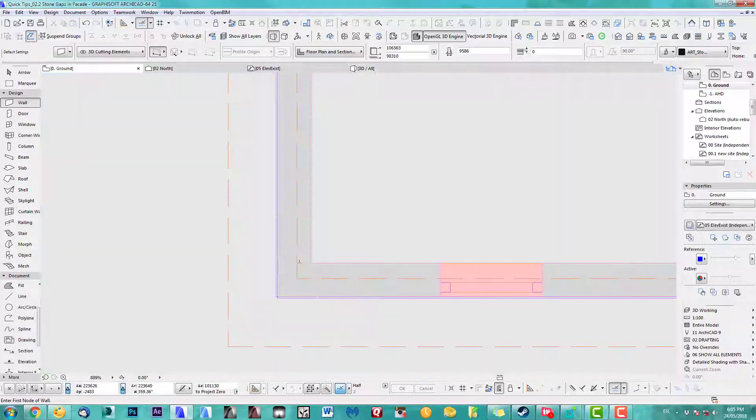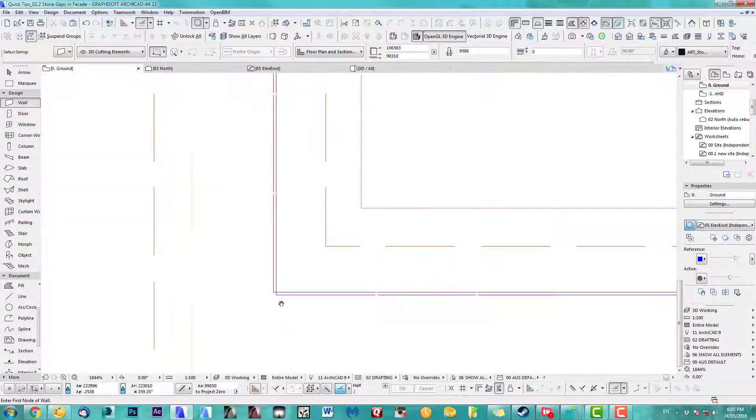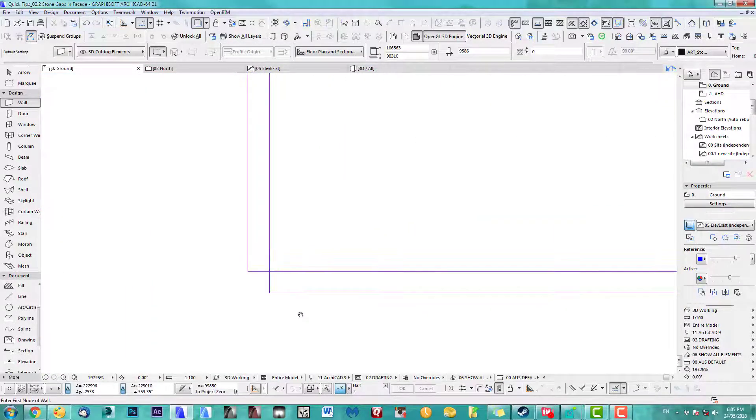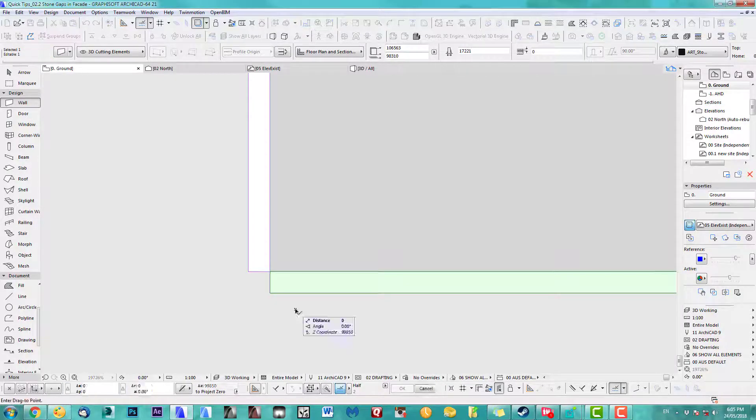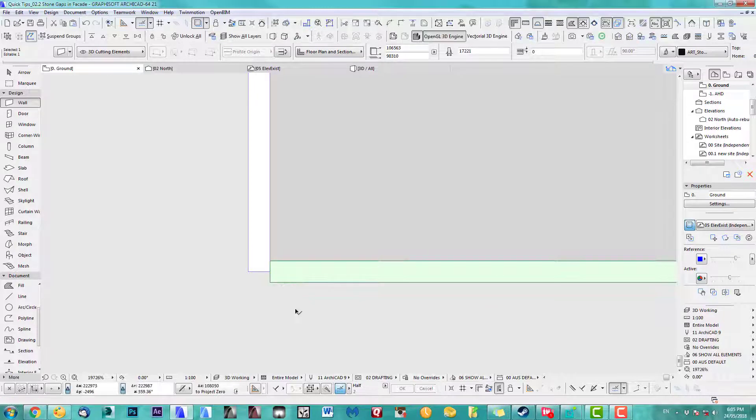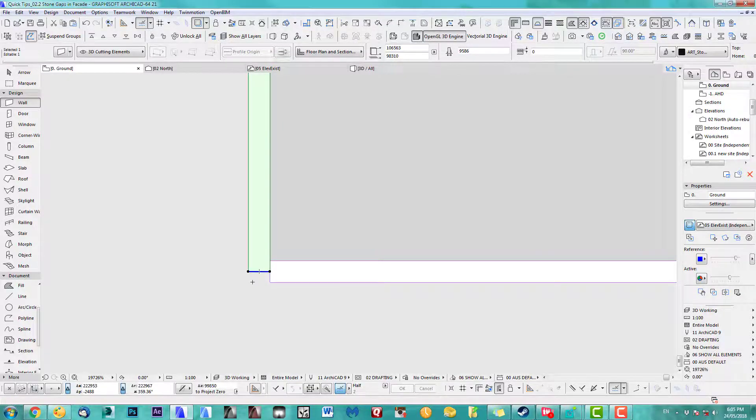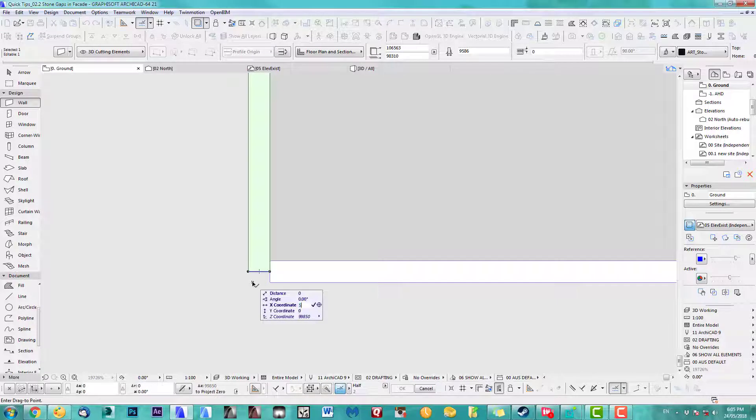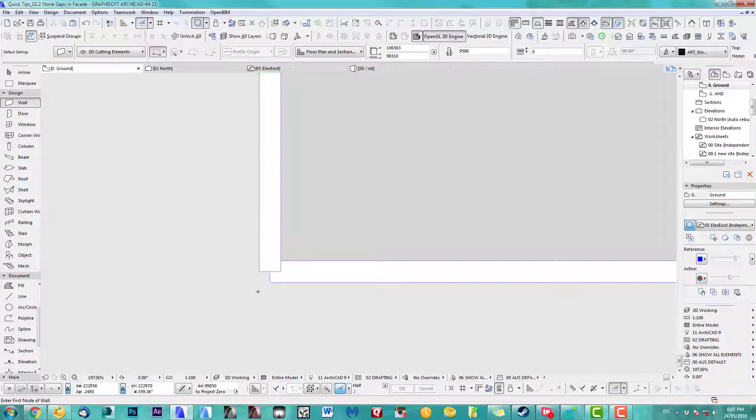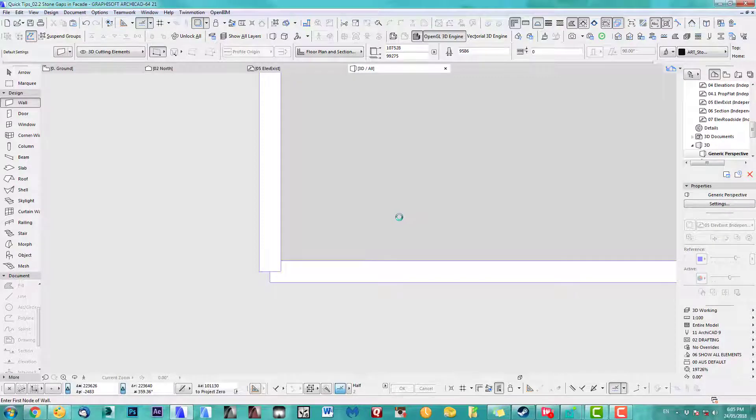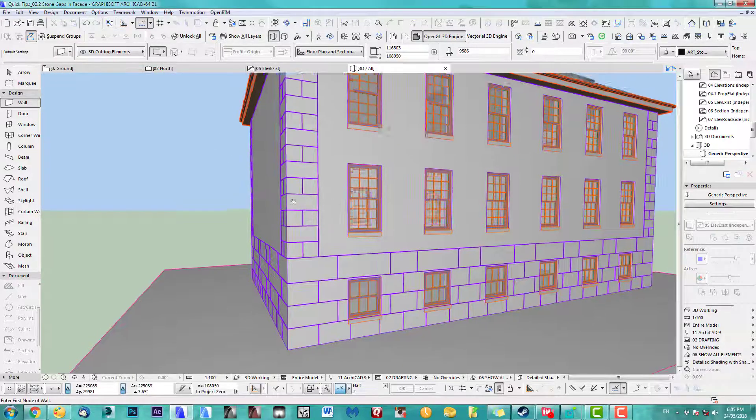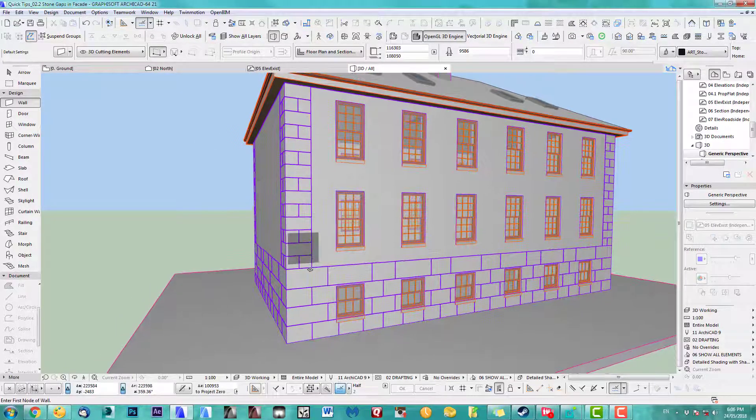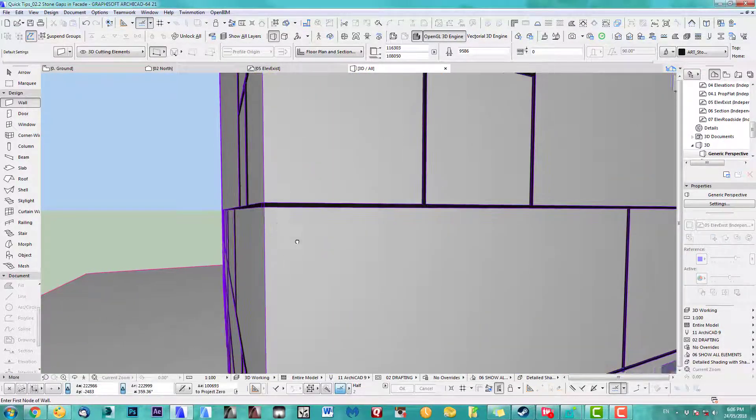Yep, that looks good. So now the next one is we obviously have to drag this in. I drag it in by five, and take this one, I drag this in by five. Back to 3D, there you go, beautiful.